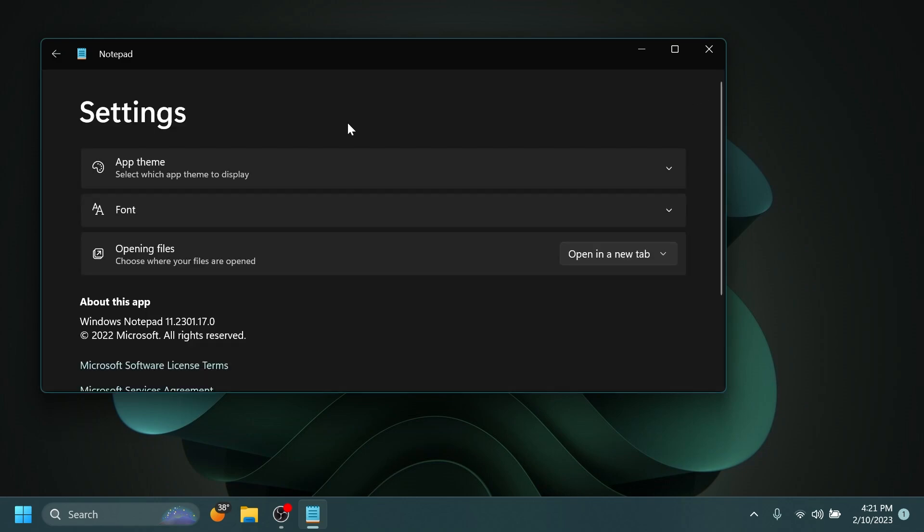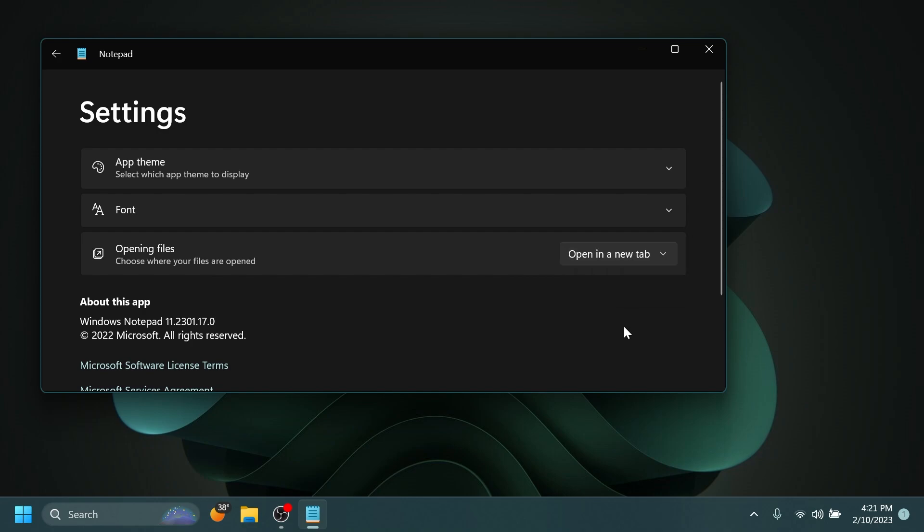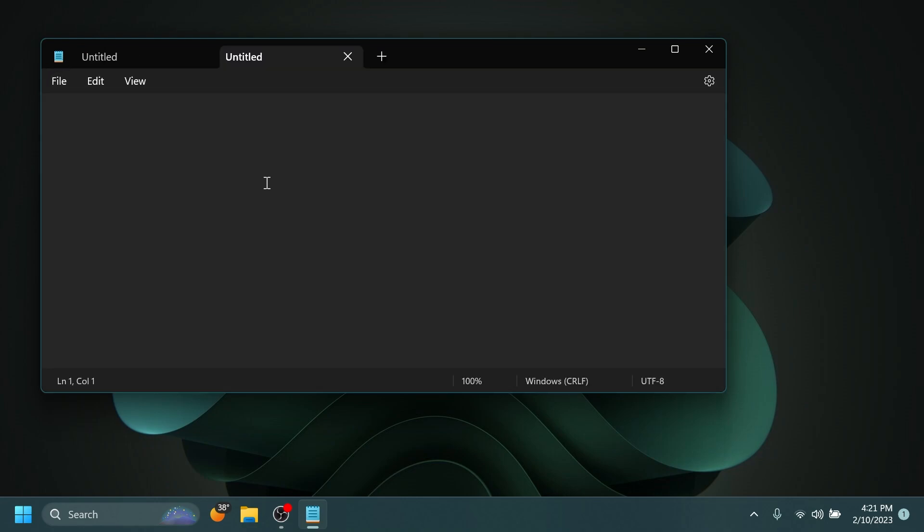And if you click on the Settings button, you have a new option which says Opening Files: Choose where your files are opened. You have the option to open files on a new tab or on a new window. And I think on a new tab is the preferred way because you don't have extra windows opened on your operating system.